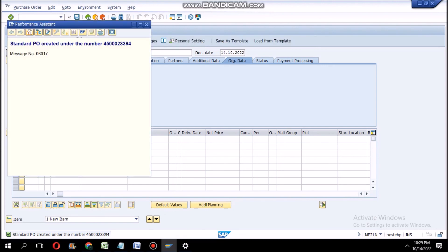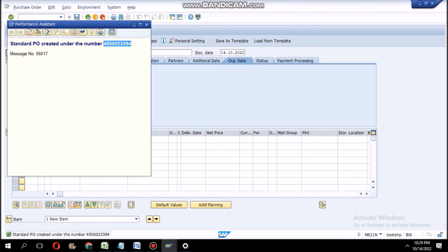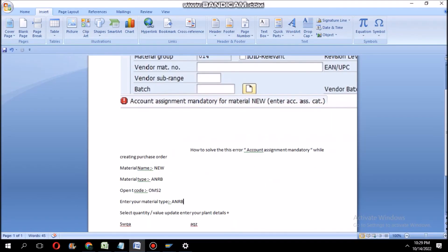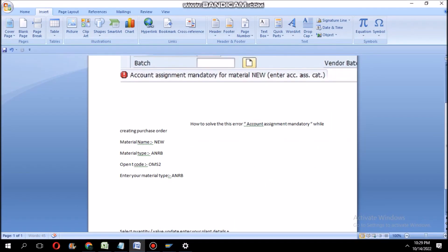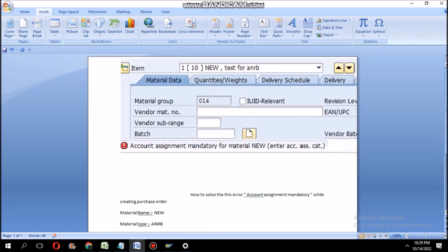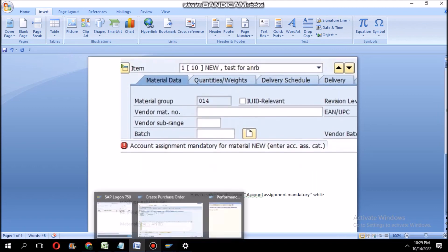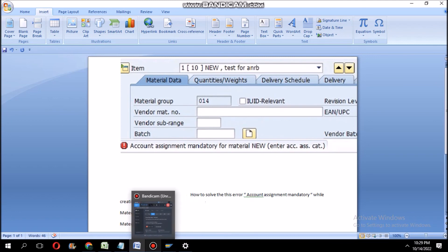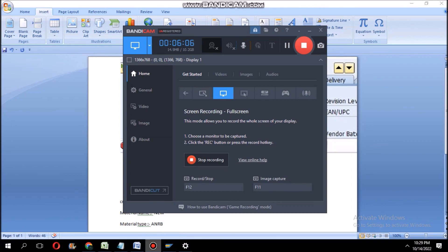This is how you have to solve this type of error. If you like this video, please subscribe to my channel. Thank you for watching. I will do better videos in future. Thank you and please subscribe to my channel.